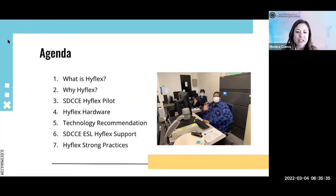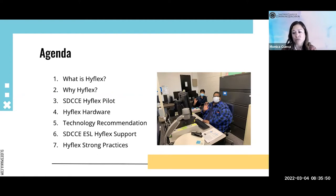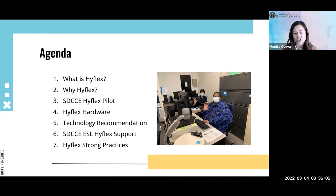For today we have quite a bit to cover, but we'll start off with a brief overview of what HyFlex is and an explanation of why continuing education and why our program decided to move forward with this modality of learning, as well as share some information about our HyFlex pilot, hardware options, technology recommendations, support and professional development, and strong practices from our ESL faculty.